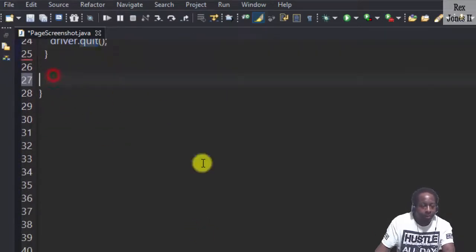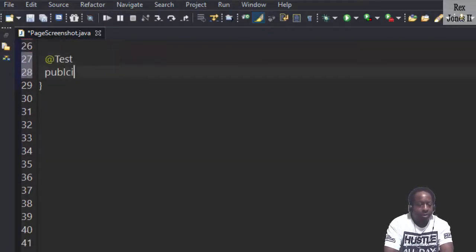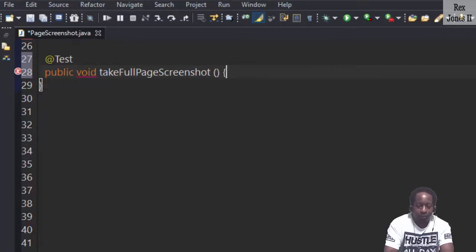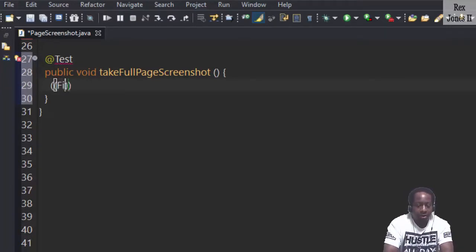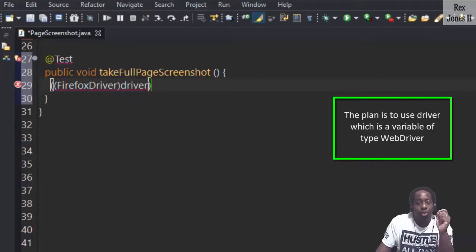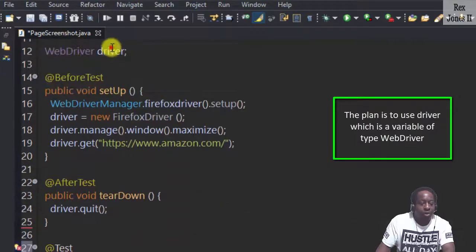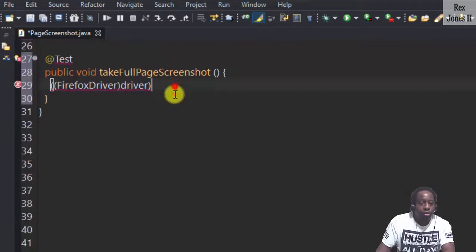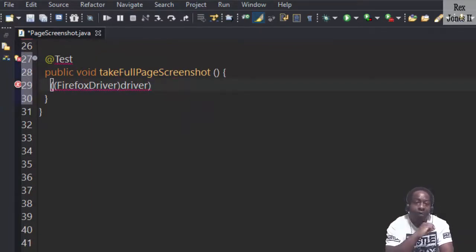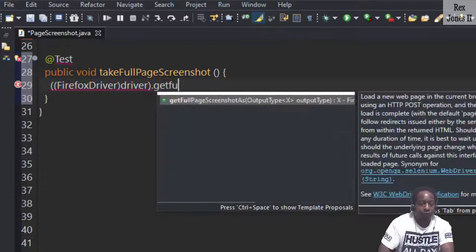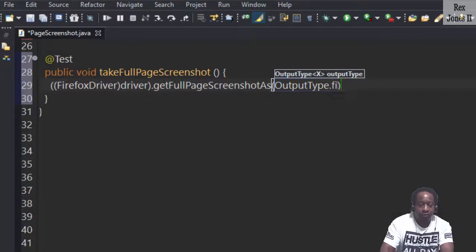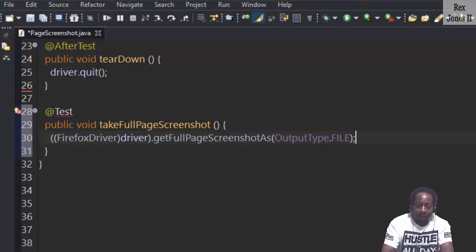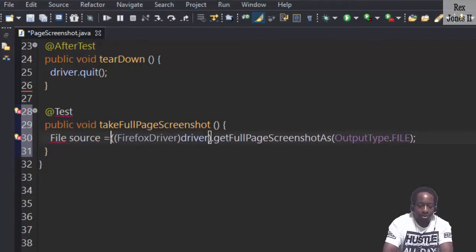Start by writing @Test public void with the method name of takeFullPageScreenshot. The first step is to capture the screenshot using Firefox driver. The plan is to use driver, which is a variable of type WebDriver. We're going to use driver to call a method that's only available to Firefox driver and that method is getFullPageScreenshotAs, OutputType is FILE. Let's save the file and name it source.